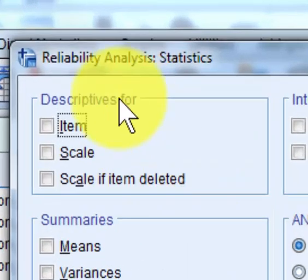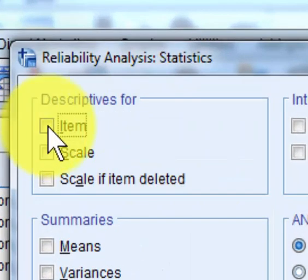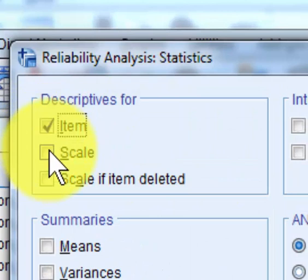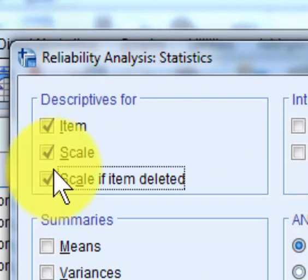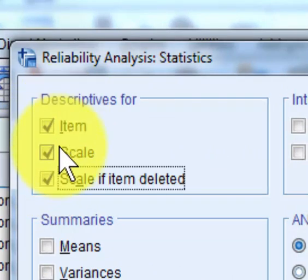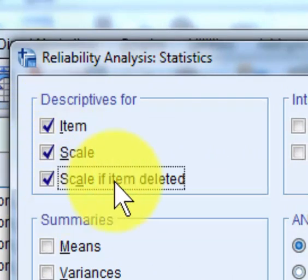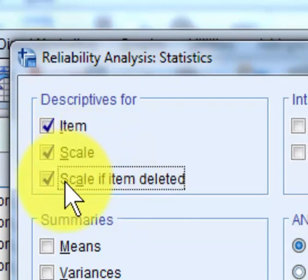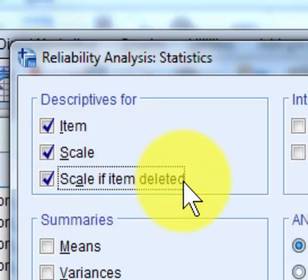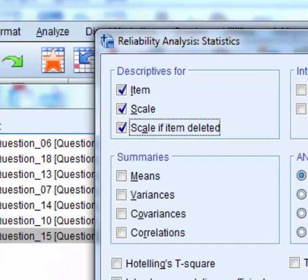And then we click statistics, and basically you just want these top three: item, scale, scale deleted. The scale deleted gets really handy at times. It'll tell you to kick somebody out if it's not loading up well.